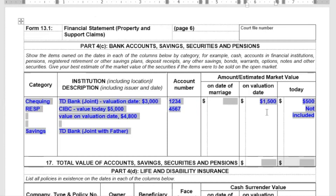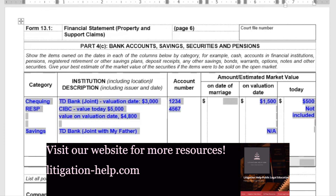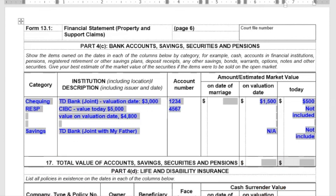It's very possible that you have an account — let's say joint with your father — that exists today but did not exist on the date of separation. That's okay. You still want to record the value, say $6,000, and include the account numbers. You cannot exclude it just because it's a trust account.